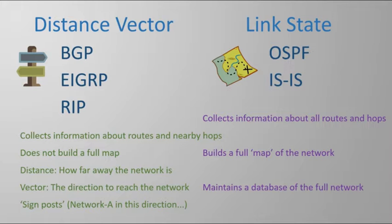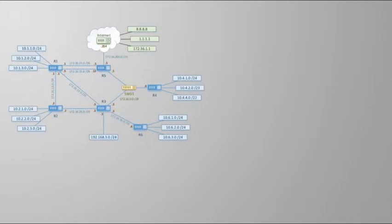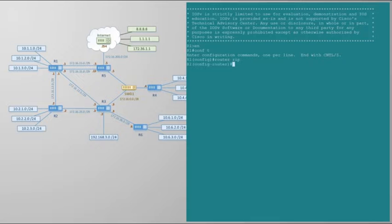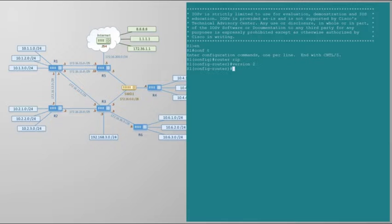We should start getting our hands dirty with RIP configuration using the same topology we've used for the last few videos. At this point there's no static routing configured. To start, we simply enter 'router rip' to start the RIP process on a Cisco router. All routing protocols run as separate processes which only run if we use this router command. This is also where most of our RIP configuration goes. For example, we can now enter the command 'version 2'. RIP v1 should never be used anymore, so this command forces us to use RIP v2 only.